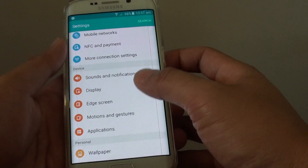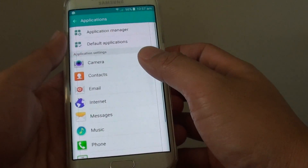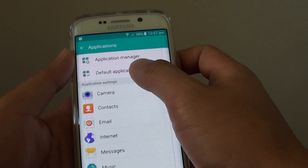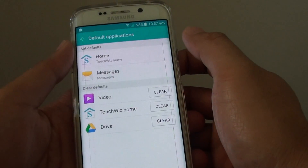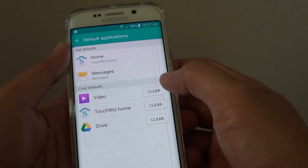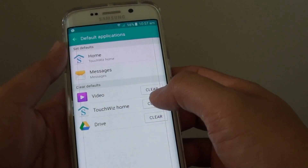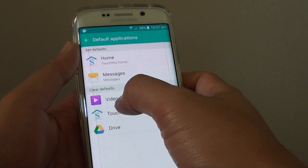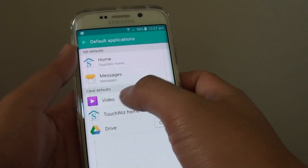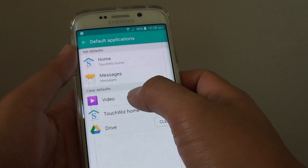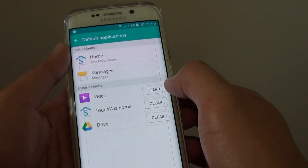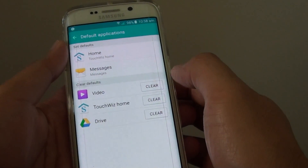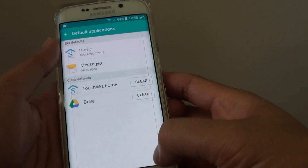In Settings, tap on Applications, and in Applications, tap on Default Applications. From this screen, you can see there is a Clear Default option. You can see that the Videos app was chosen as the default to open video files. You can just tap on Clear, and this will clear the default for that particular app.